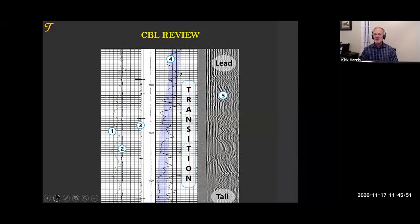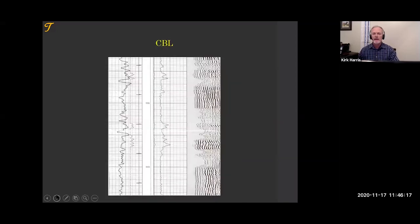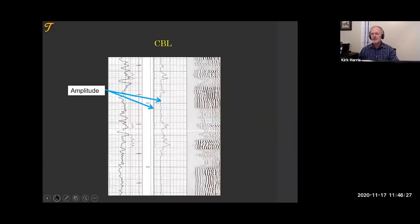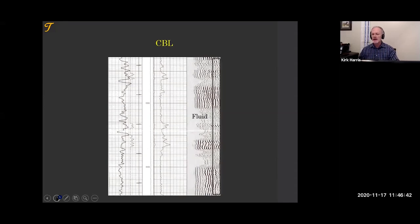There is an amplified amplitude. Here you see the transition from tail cement to lead cement — this is a close sample of a log I interpreted this week where the big logging company said there was no cement, throwing out about 80 to 100 barrels of lead cement we had pumped. It looks pretty good to me. The curves: gamma, transit time, casing collar locator, amplitudes including the amplified, and the VDL. When we interpret the VDL, we look for a casing ring, formation signals, and fluid arrivals.